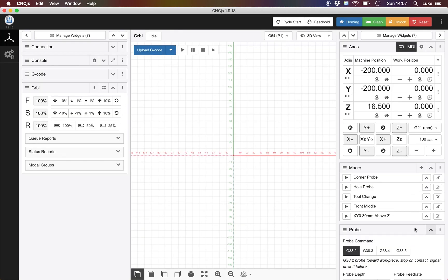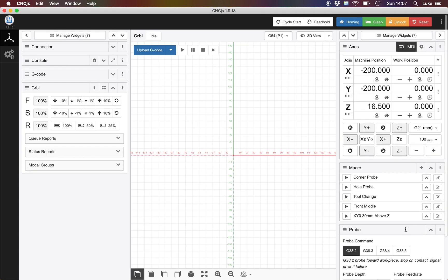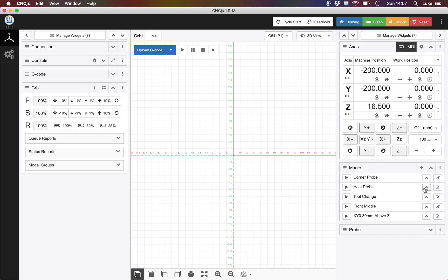Now I don't use the probe module but you do have the option of using a Z probe here. I use my custom macros for the whole probe. I've also got semi-automated tool change commands, corner probes, the front middle of my machine and then 30 mil above workplace 0.